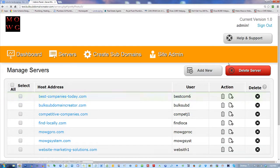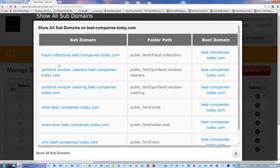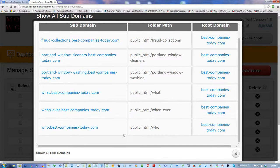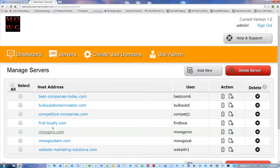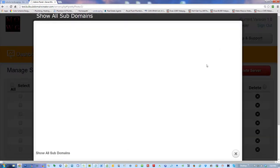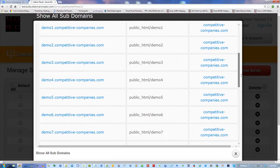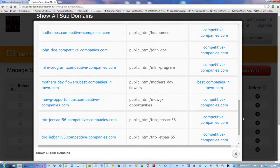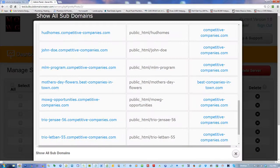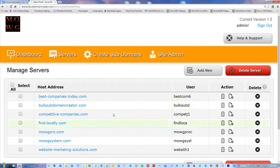Let me see the subdomains on that — it's got a lot. It's got them for different programs, different links. I do believe I have Best Companies Today — I've got add-on domains in some of these places: competitive companies, competitive companies, best companies in town, Chicago plumbers. It kind of goes on — but look at this, it's a longer list. That is an add-on — mothersdayflowers.bestcompaniesintown — isn't that funny? And yes, it exists. So you can see all the subdomains on the website, what to create, what not to create, whether they already exist, without having to log in to cPanel.